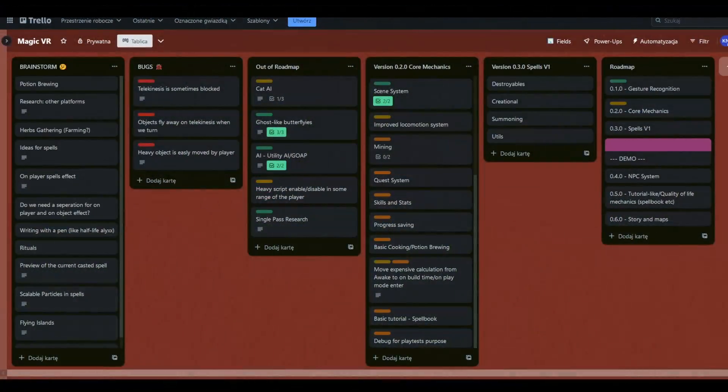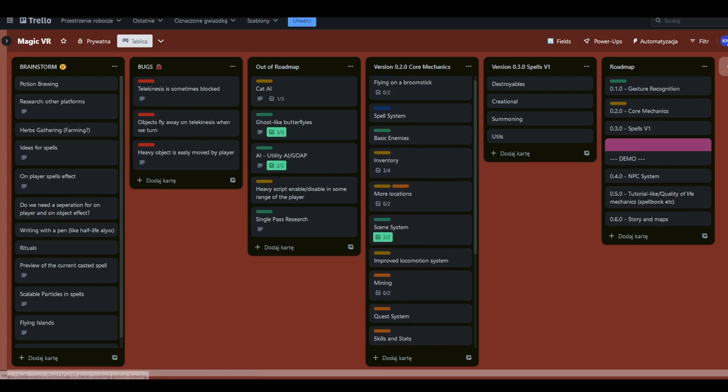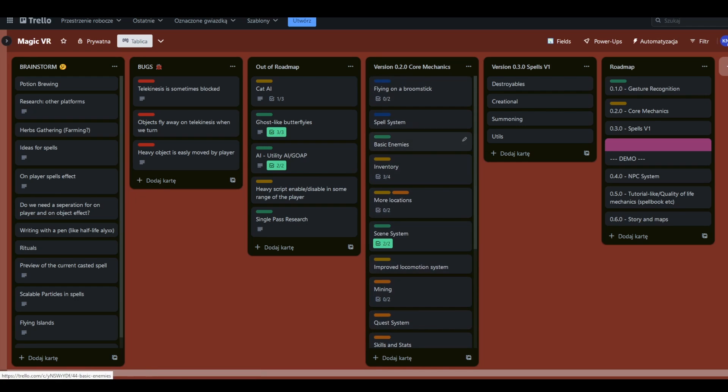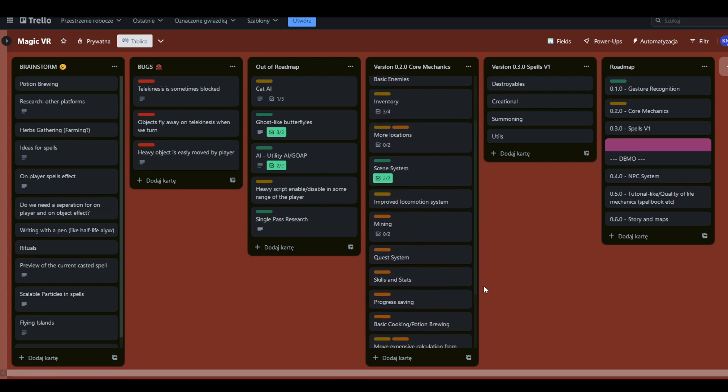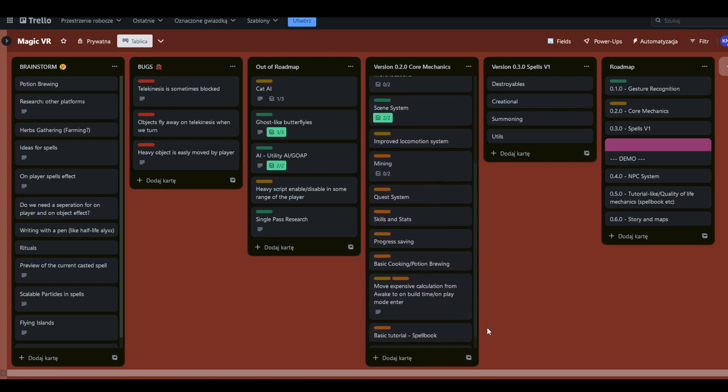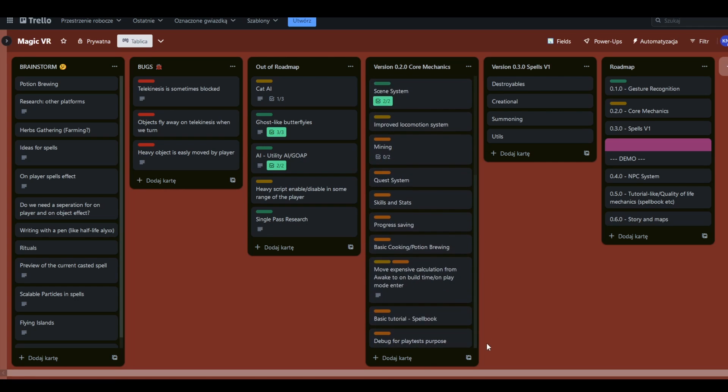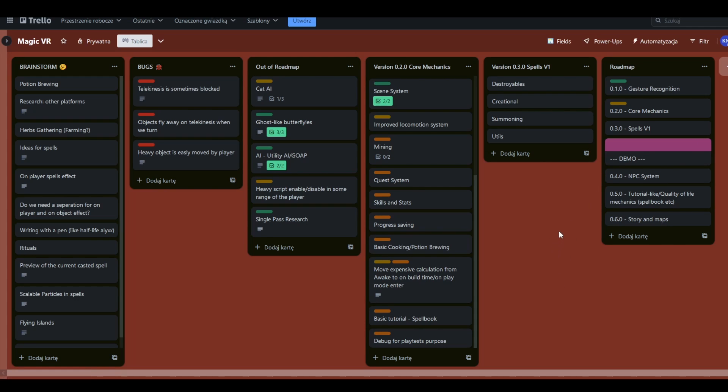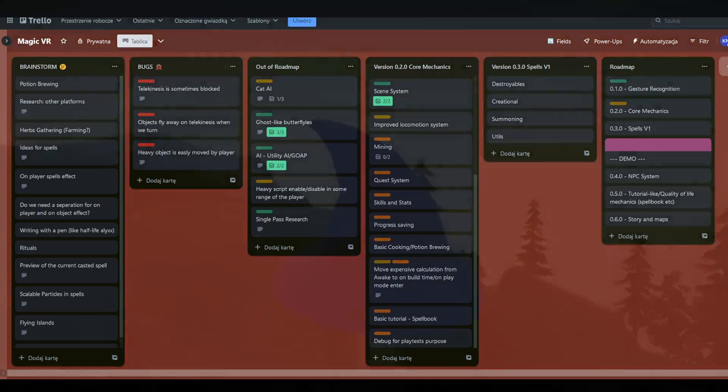I am making good progress with version 0.2 and expect to have all core mechanics included in this release. Once that's done, I will shift my focus to add different spells and then move on to preparing a demo for release. If all goes according to plan, I anticipate the demo being ready by the first quarter of next year.